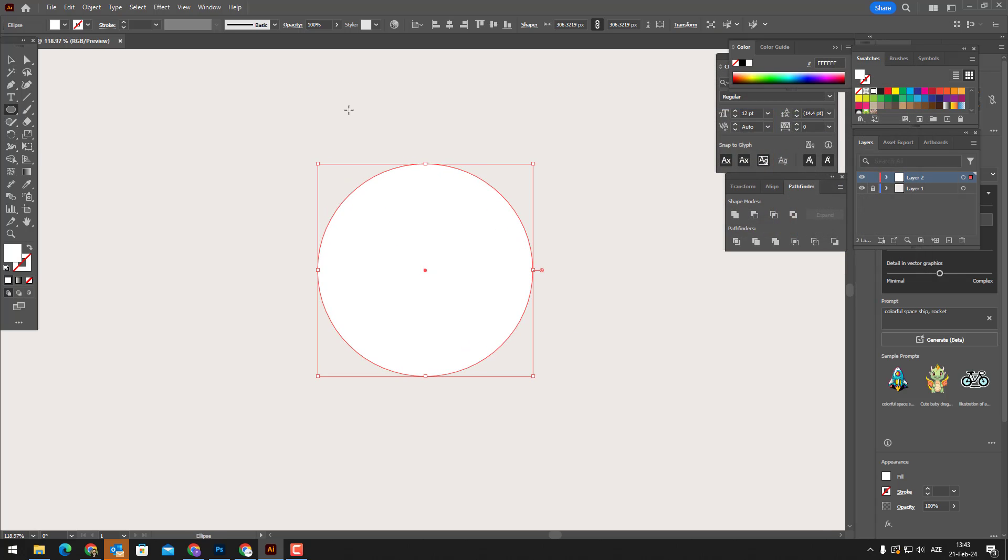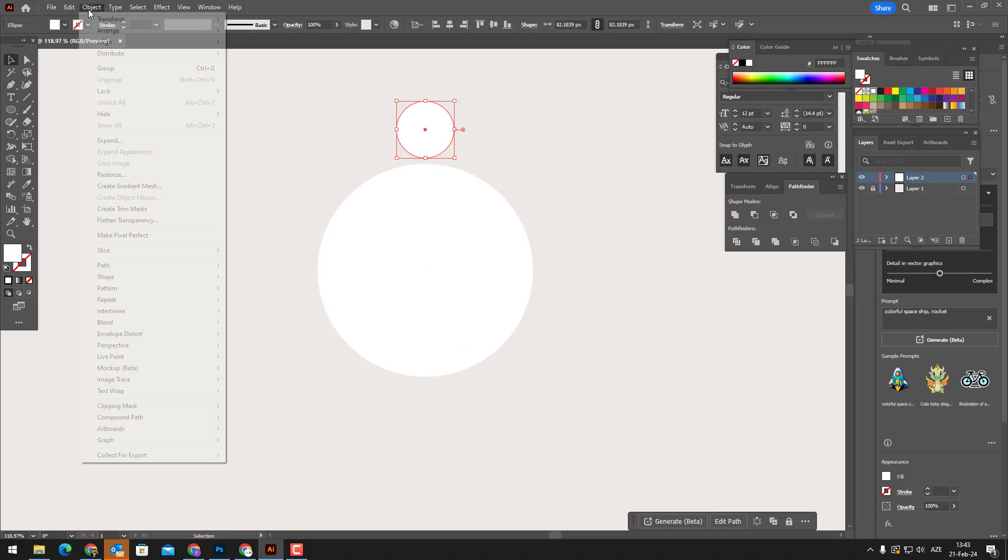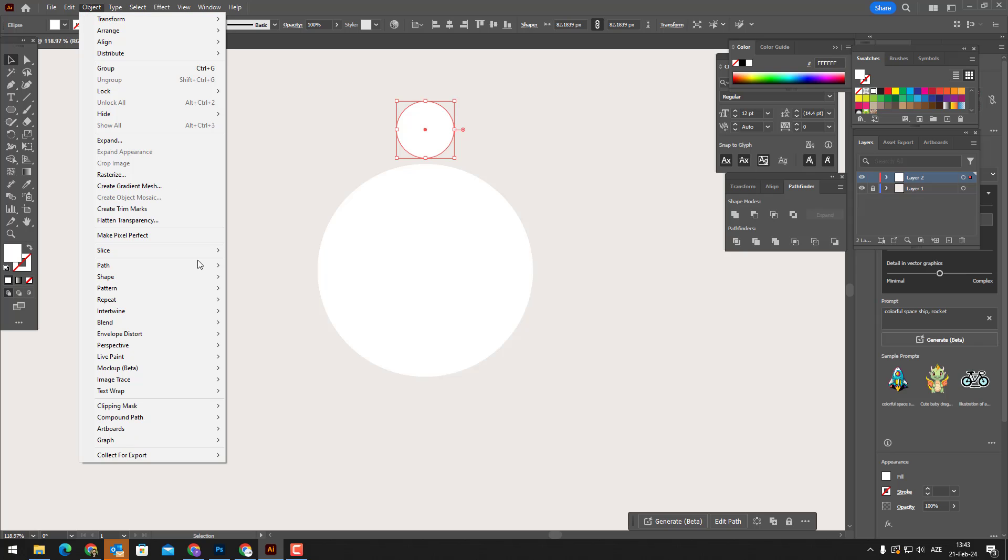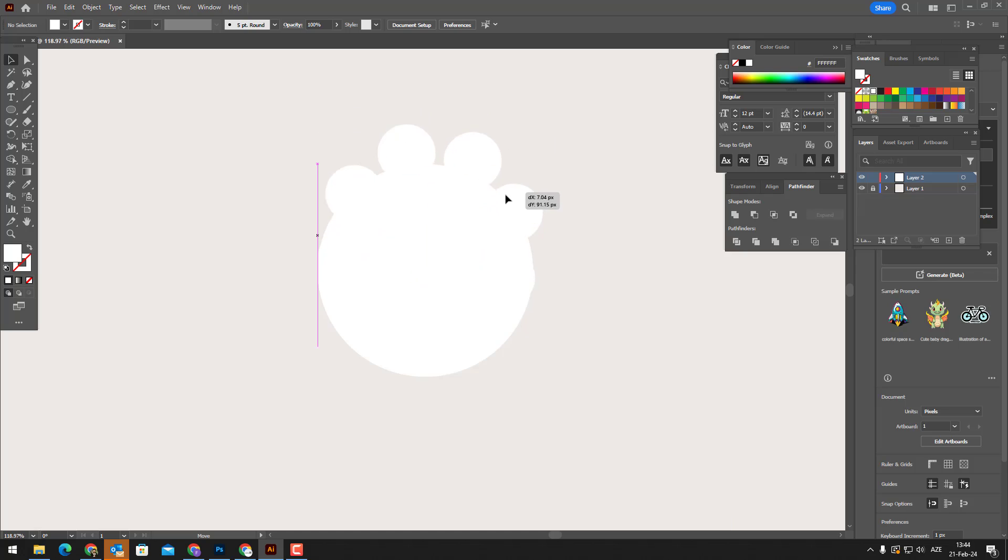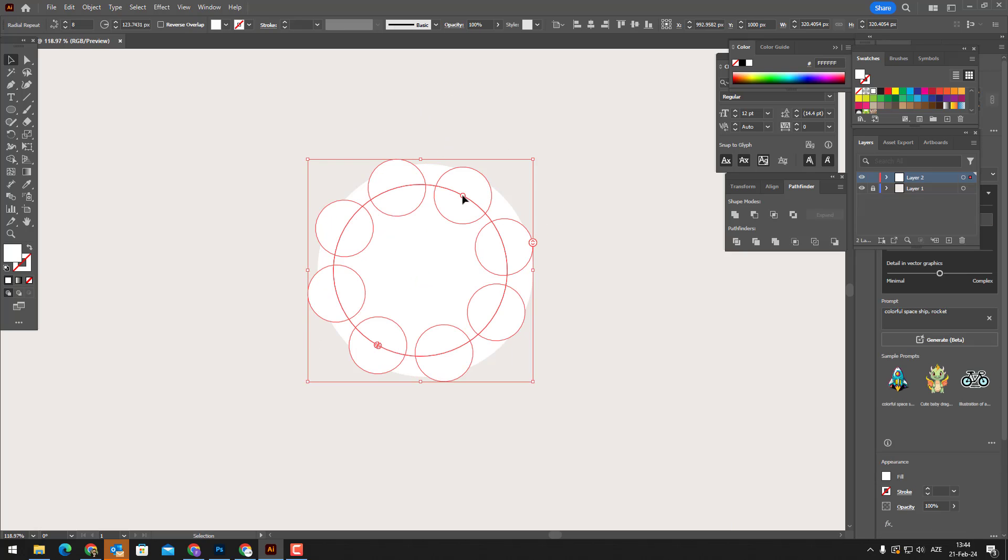With the ellipse tool we draw a single circle and above it we draw a small circle. We select the small circle, enter the object panel, enter repeat and select the radial button.